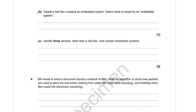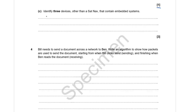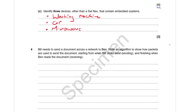Gareth's sat nav has an embedded system. An embedded system is a system built into or contained by a larger system. If we need to identify three devices other than a sat nav that contain embedded systems, examples include a washing machine, a modern car, and an expensive microwave or oven — really, any modern complicated device would have an embedded system.